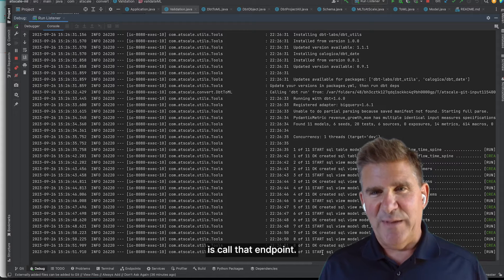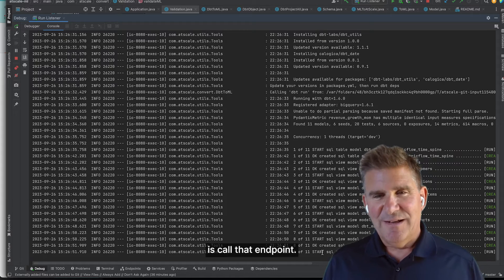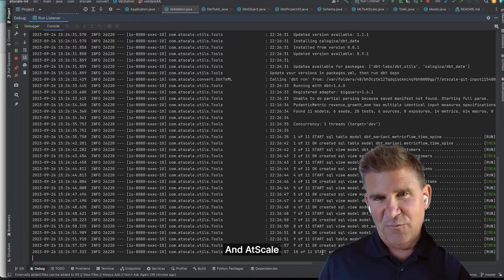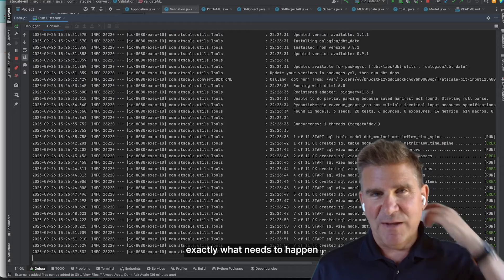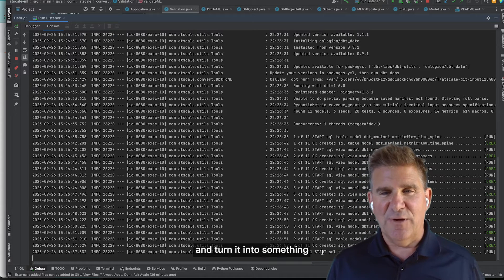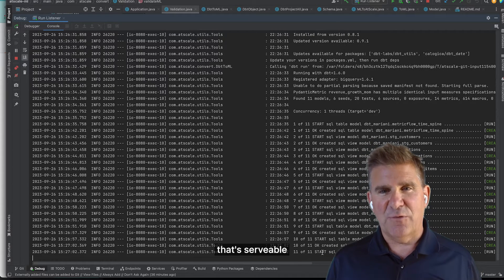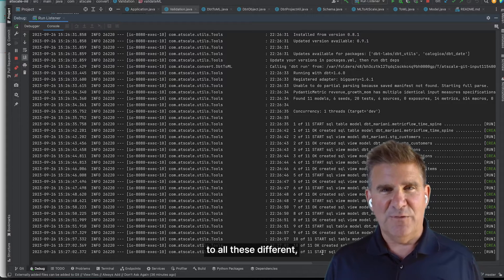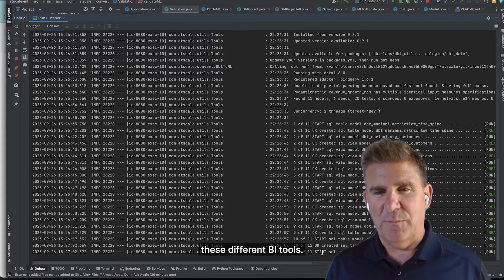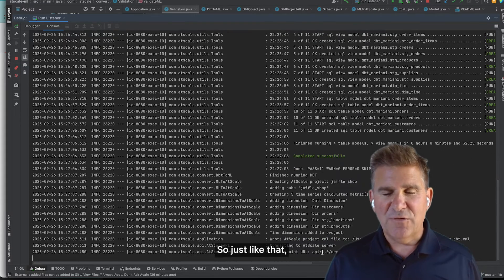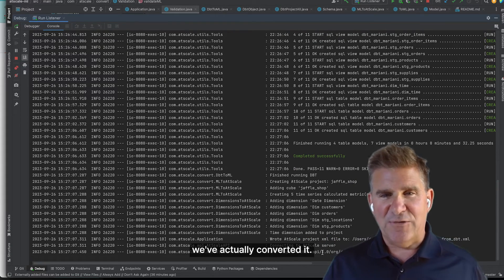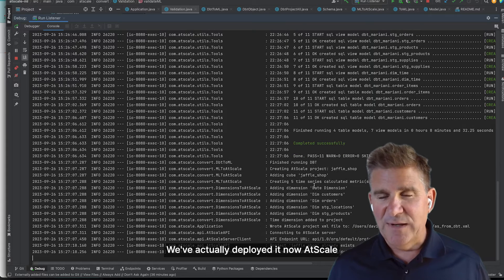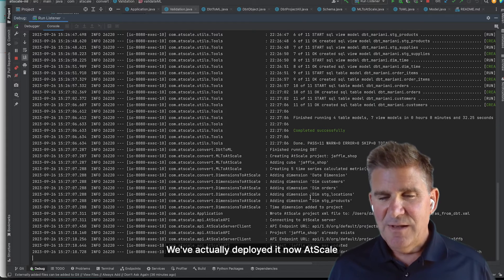So we're running the models, which is persisting these tables with all their transformations into Google BigQuery in this case. You can see that's 11 steps. So AtScale server is doing all of this. All I had to do is call that endpoint. And AtScale will figure out exactly what needs to happen to make this model and turn it into something that's servable to all these different BI tools. Just like that, we've actually converted it. We've actually deployed it in AtScale.